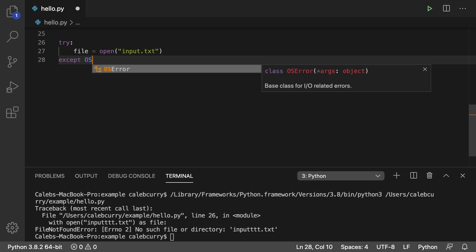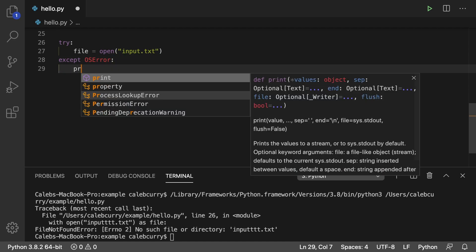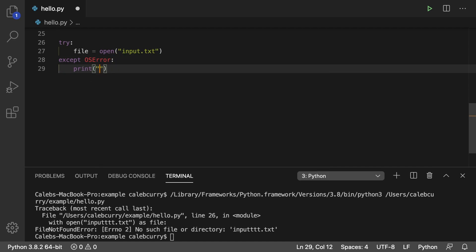And we can catch any exceptions down here. So we'll just put os error which I believe will include file not found because it inherits from this. You can say as e or whatever you want if you want to give it a name. But if not we'll just print cannot open.